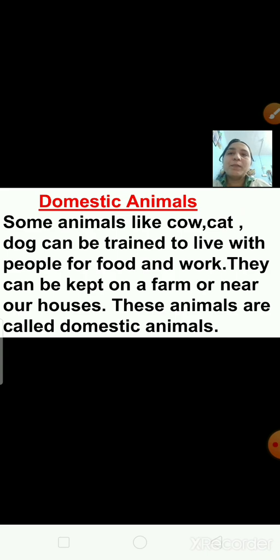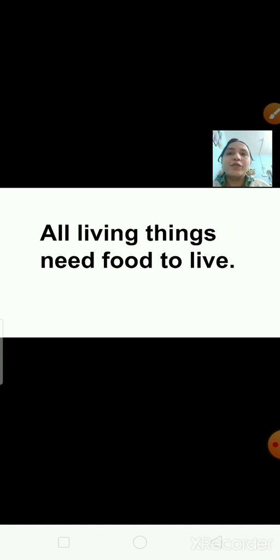Animals move from one place to another in search of food. Different animals eat different kinds of food. You know that all living things need food to live. But why do animals need food? Because food is the basic need of all living things. It gives us energy to work and play. It helps us to grow and keep healthy and strong. Like us, animals also need food to live. You know that plants make their own food in their leaves, but animals cannot make their own food. So they eat either plants or other animals.